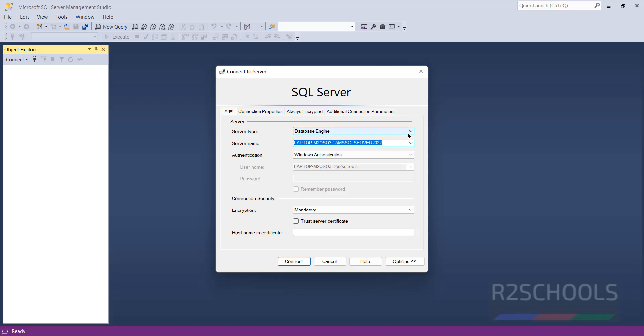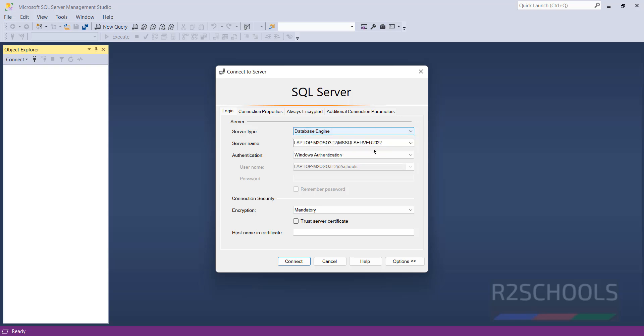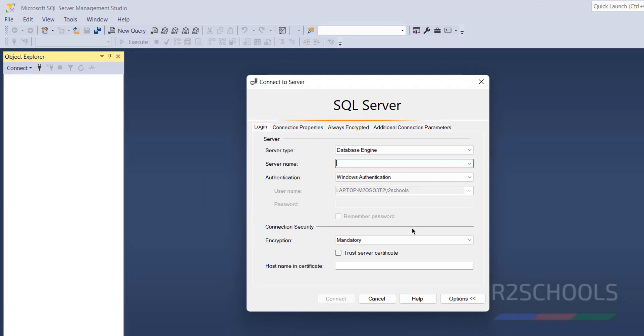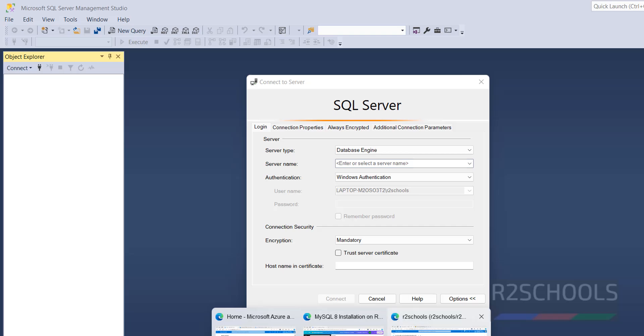Now here we have to select the server type and server name. If SQL Server is installed on this machine, then give the local file and server name. Otherwise if it is Azure SQL Server database, then copy the link.